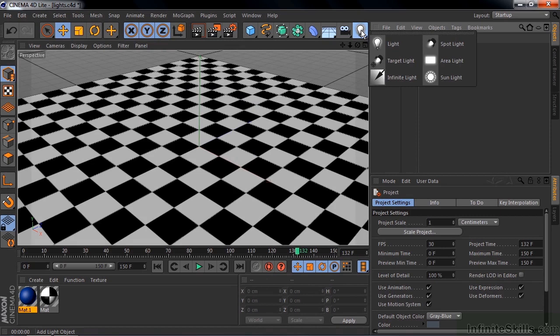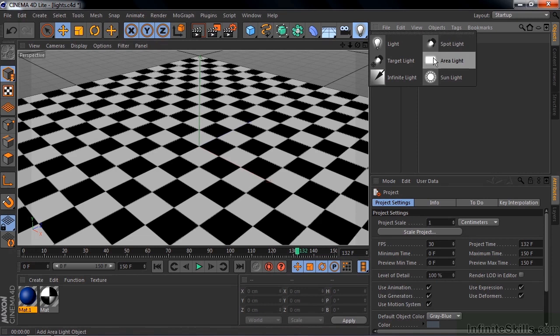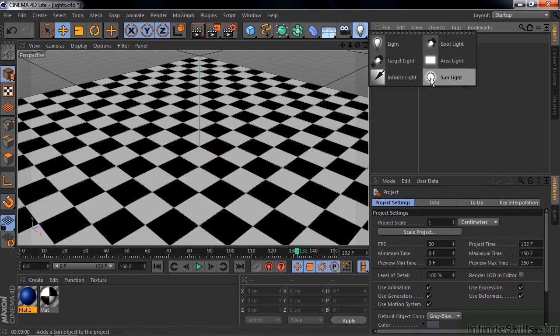In fact, there are only two. There's a light object, and the light object has four light types. The four light types are spot, area, and infinite. And then there's sunlight, which is a specialized light.